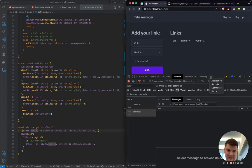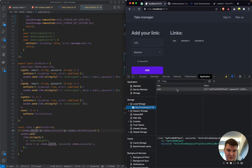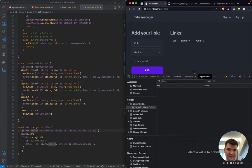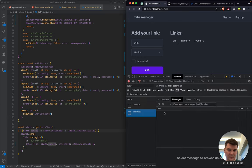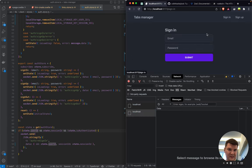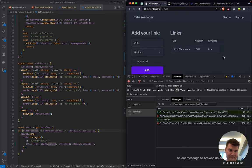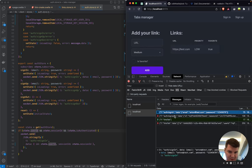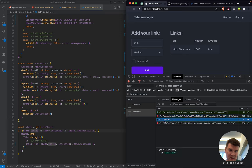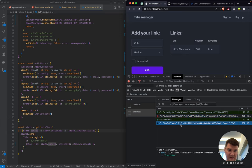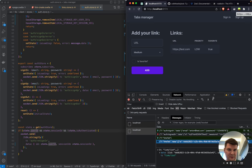The issue is probably stale localStorage keys that don't match the new key names. We clear the localStorage, sign in again, and it should work. After signing in the list is fetched and we get results — cool.